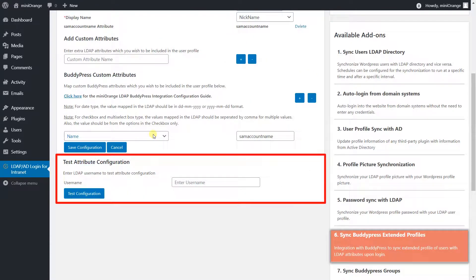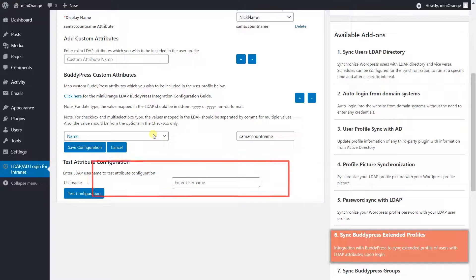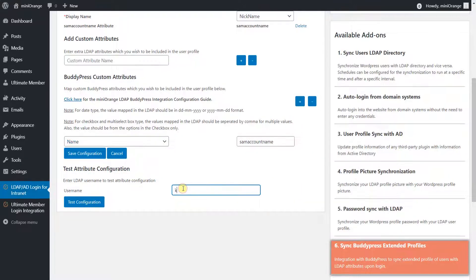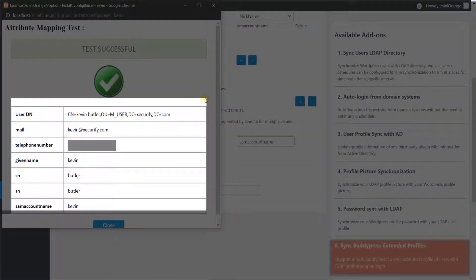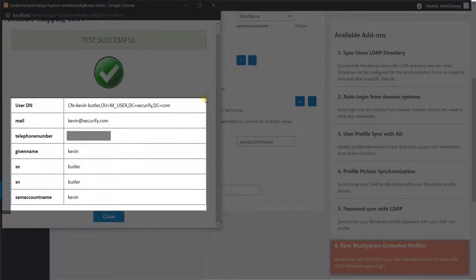You can quickly check out the configured LDAP attribute values by doing a test configuration here. Enter the LDAP username and click on the Test Configuration button. Here you can see the list of configured LDAP attribute names and respective values.